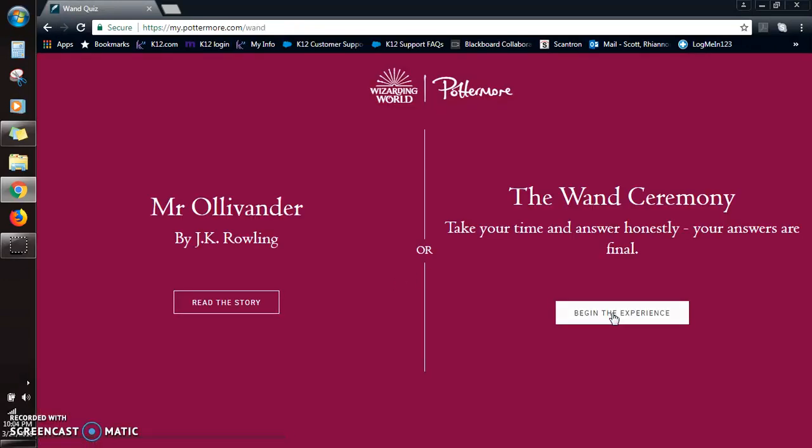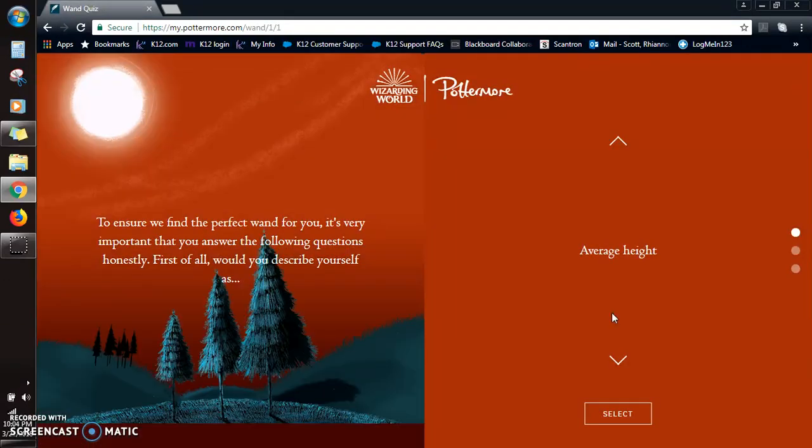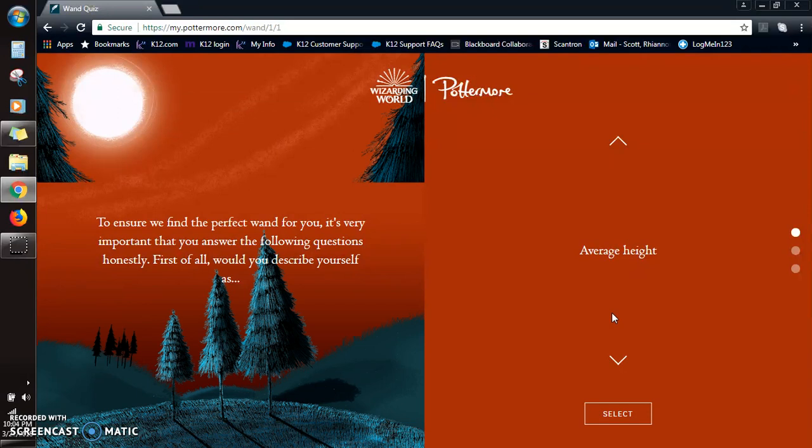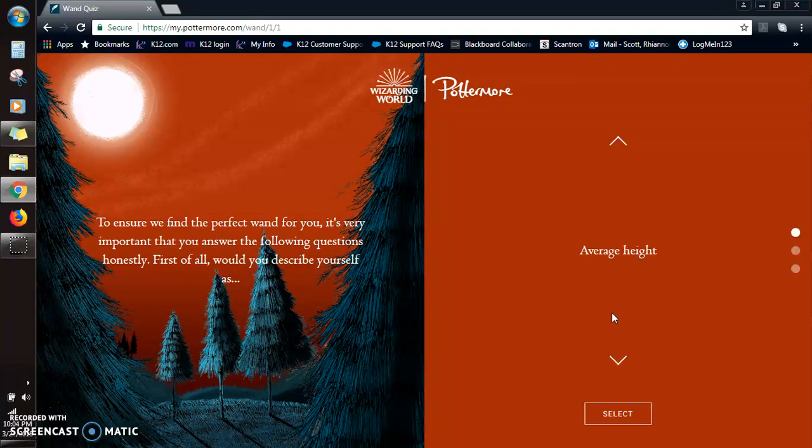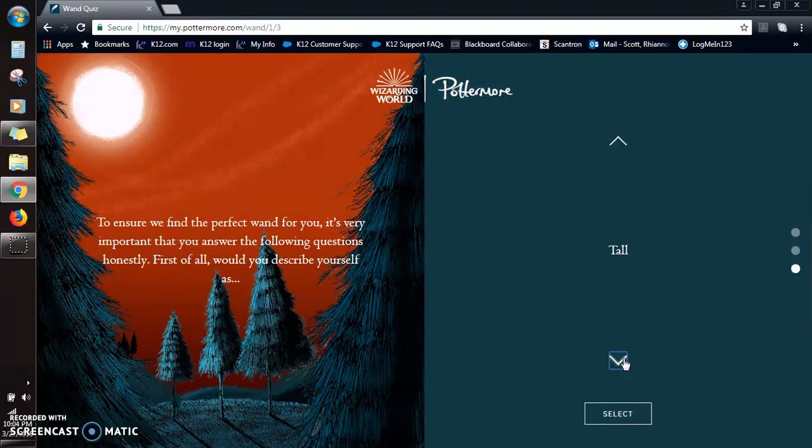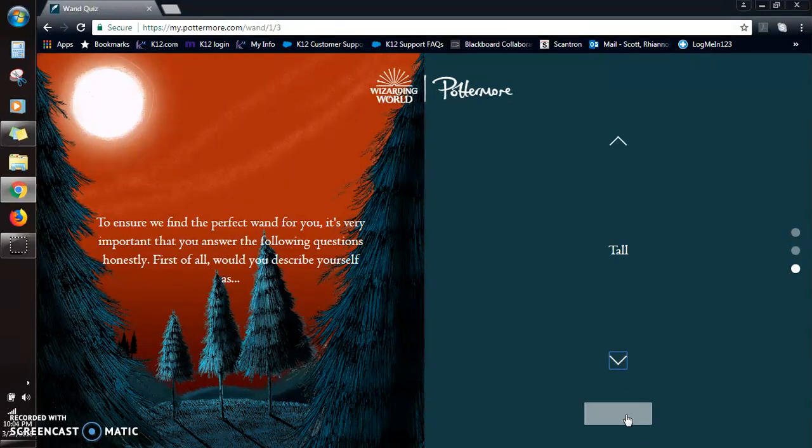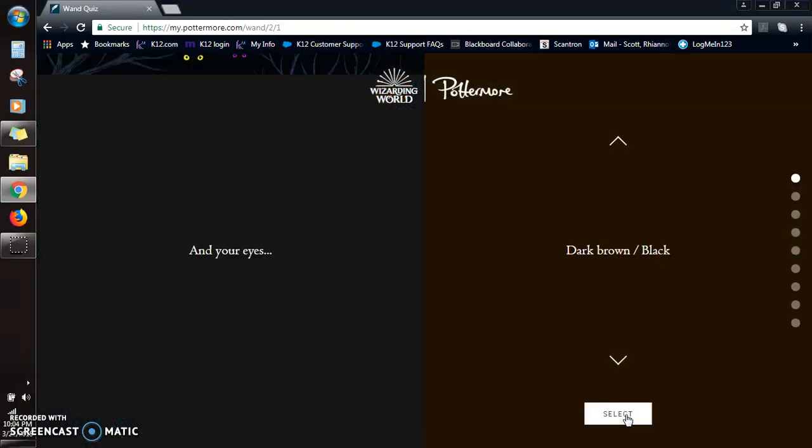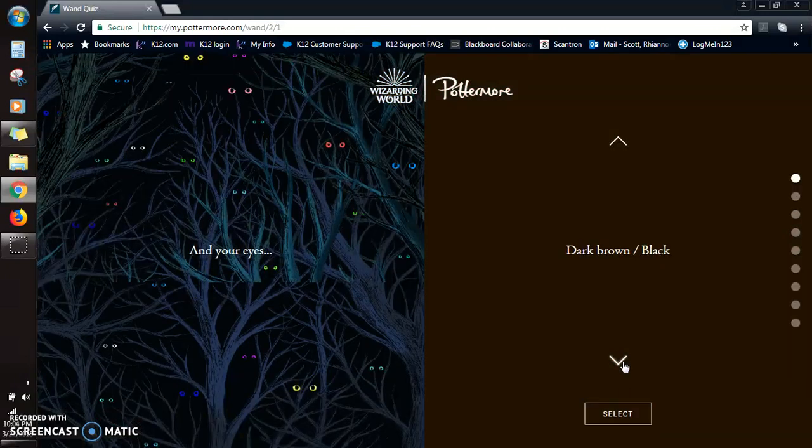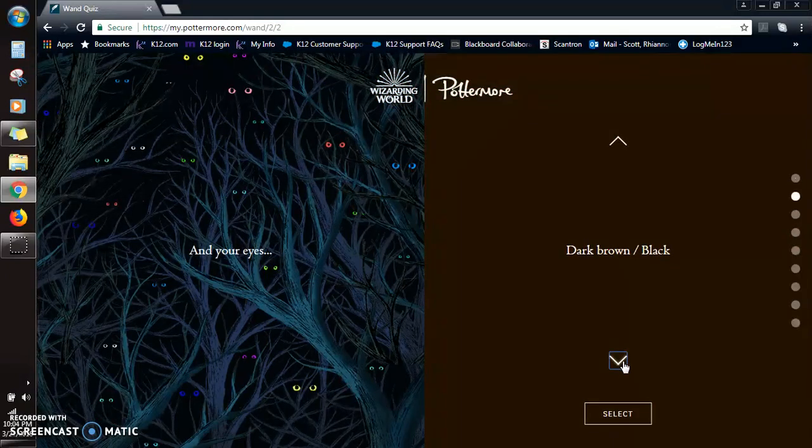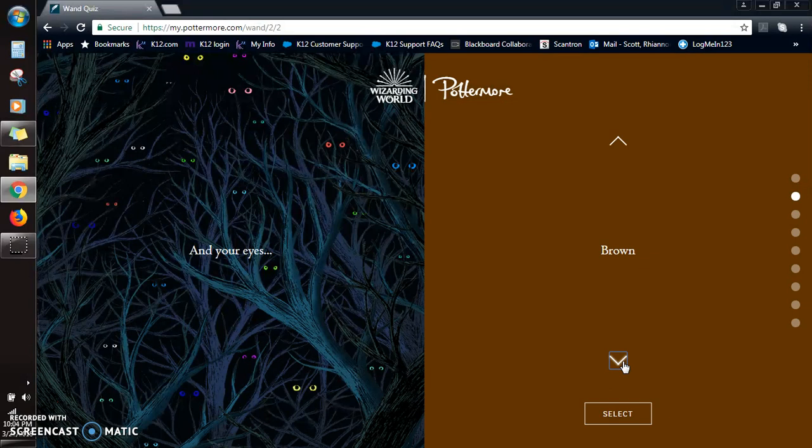Alright, okay. To ensure we find the perfect one for you, it's very important you answer the following questions honestly. First of all, would you describe yourself as average height, short, or tall? So I'm five seven, five eight, so I'm gonna say tall because average is like five four. And your eyes: dark brown, black, brown, hazel, blue, blue gray, blue green, green gray, or other.